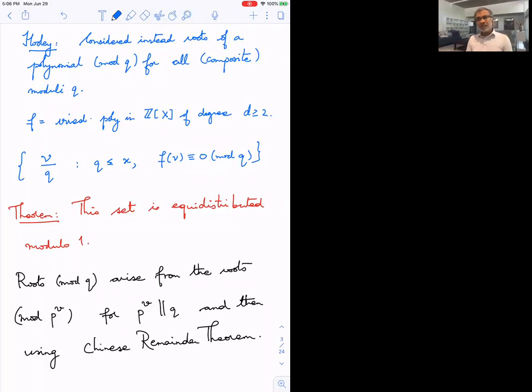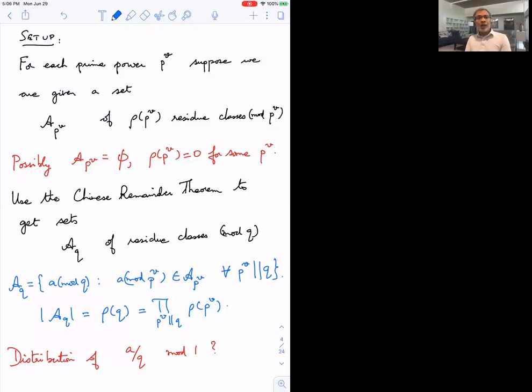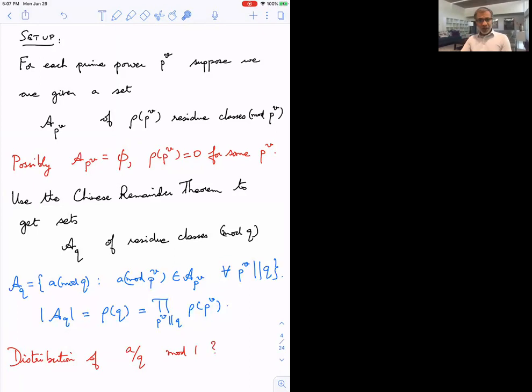The key thing that makes Hooley's argument work — and what I want to abstract today — is that the roots modulo q arise from roots modulo prime powers combined via the Chinese Remainder Theorem. What I want to tell you is that this result is really about the Chinese Remainder Theorem rather than about roots of a polynomial. Suppose for every prime power p^v I give you a set A_{p^v} of residue classes modulo p^v with cardinality ρ(p^v). It could be that for some prime powers the set is empty, so ρ(p^v) = 0.